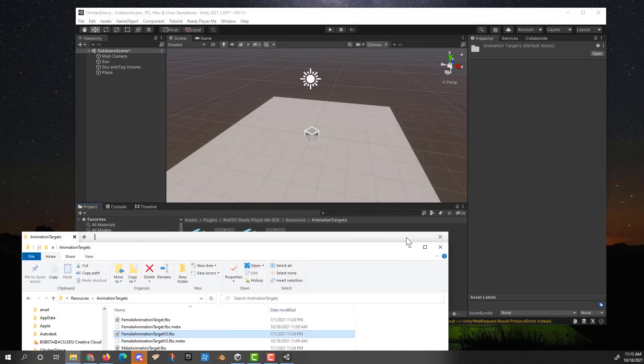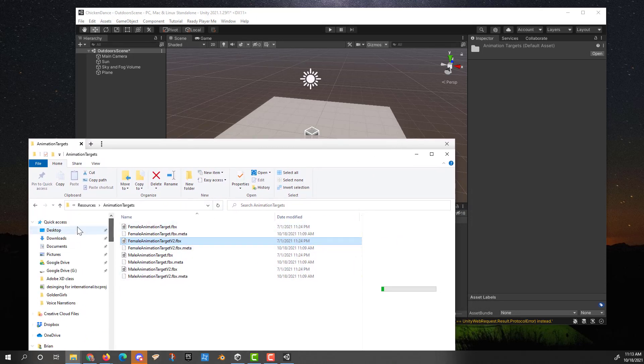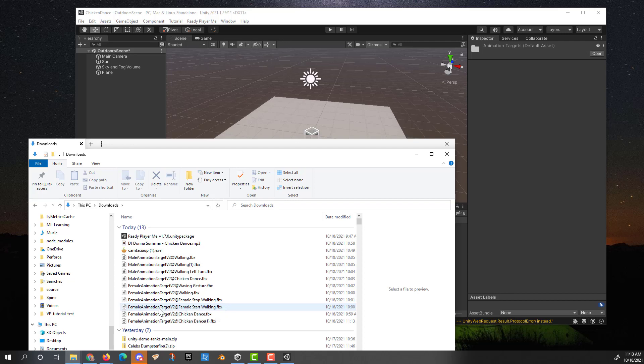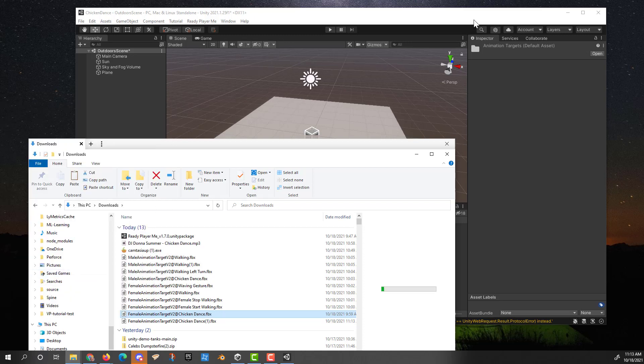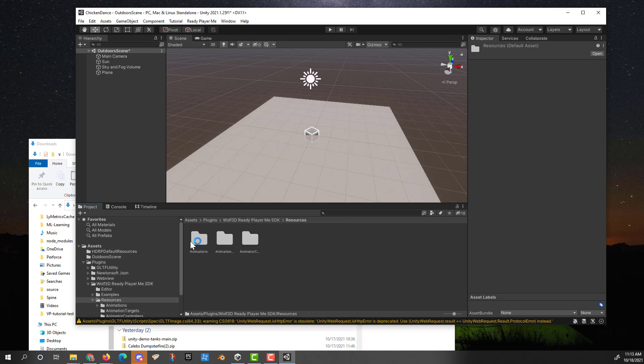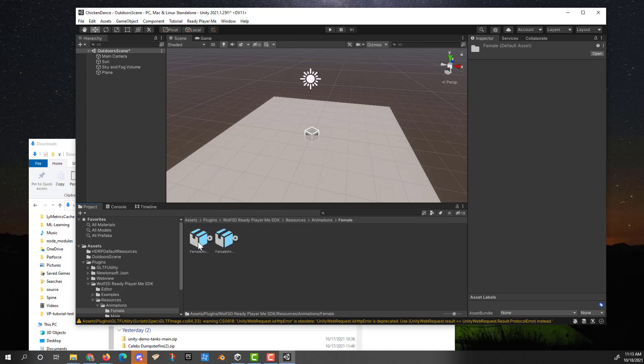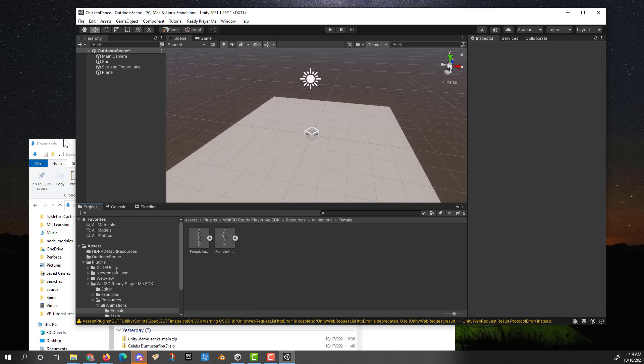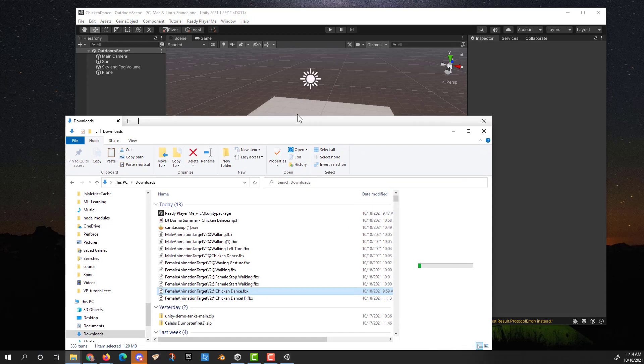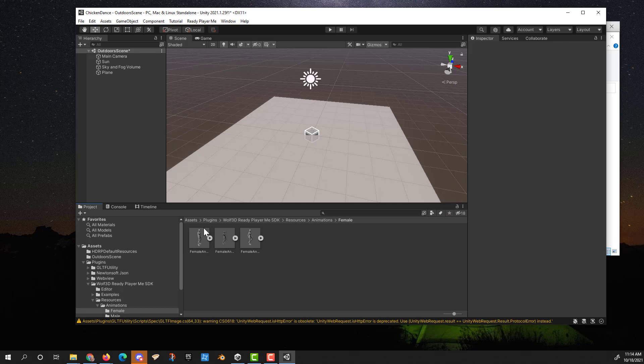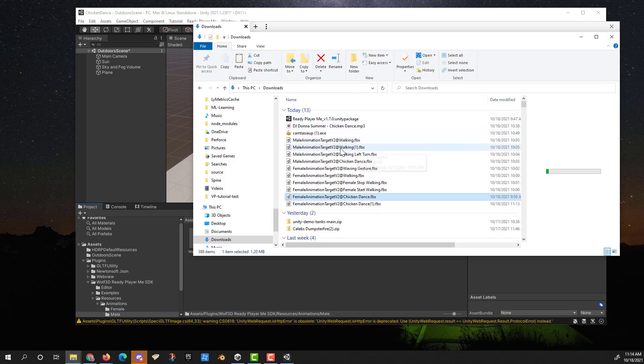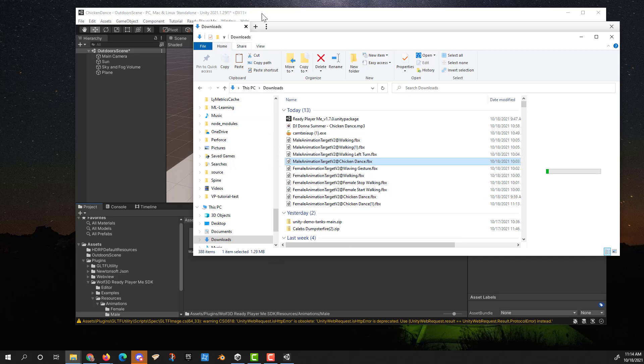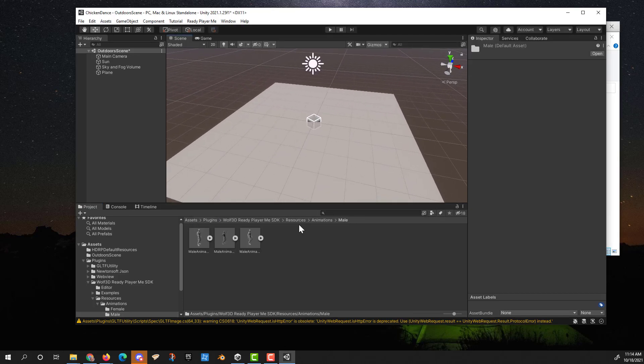It is now downloaded. We need to copy what we just downloaded. Female chicken dance. Right there. I'm going to copy that. Back into my Ready Player Me, resources, animations, female. And right click and just paste that in. Or just drag it in if the paste isn't showing up there. Drag that in. There's the female chicken dance. I need to do the same thing for the male. I've already downloaded that. So it should be ready to go. Male animation chicken dance. Added. All right. So I've got my animations.